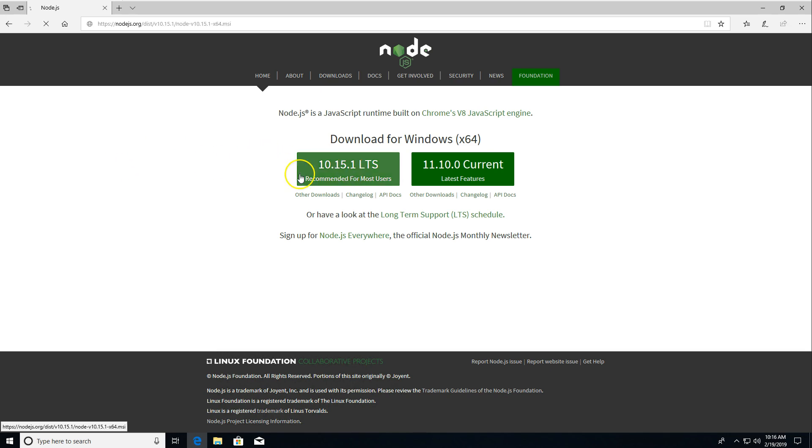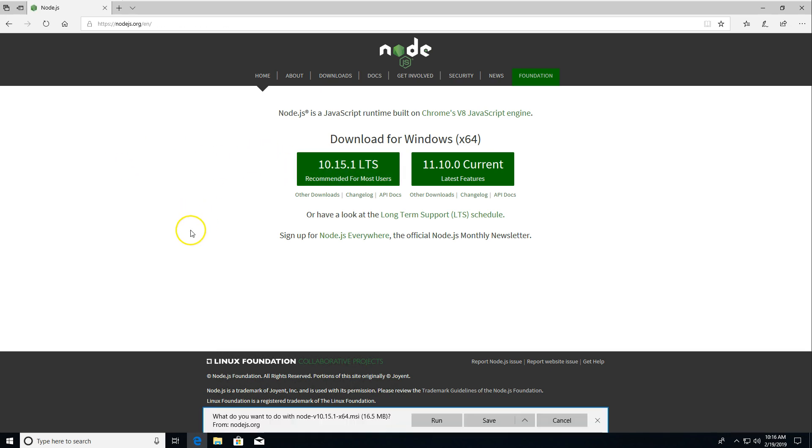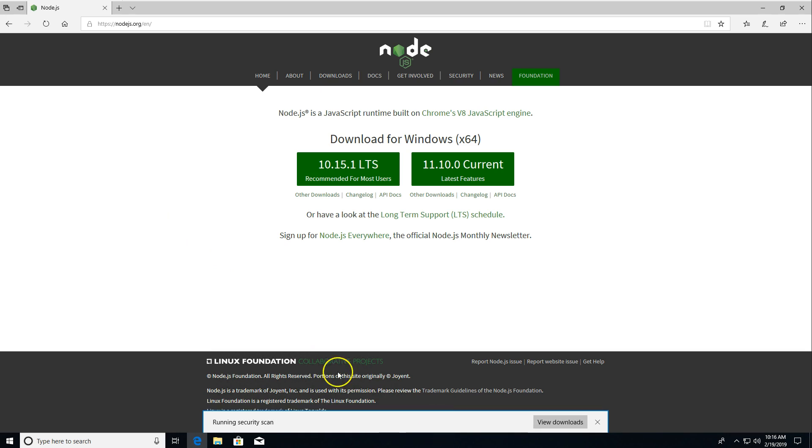For this video, I'm going to go with 10.15.1. Very likely, if you're watching this at any point in the future, these version numbers are going to be different. Node.js does a lot of releases, so it's totally okay. If you're on a later version than I am, things should work just as well.